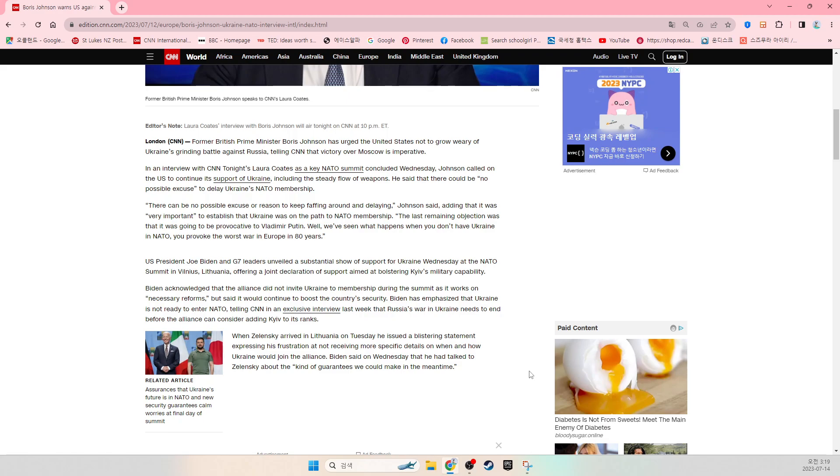U.S. President Joe Biden and G7 leaders unveiled a substantial show of support for Ukraine Wednesday at the NATO summit in Vilnius, Lithuania, offering a joint declaration of support aimed at bolstering Kiev's military capability.